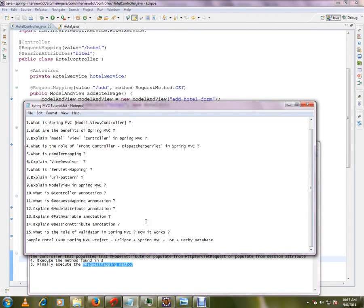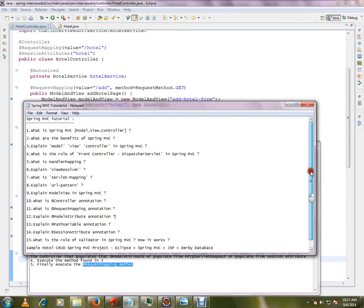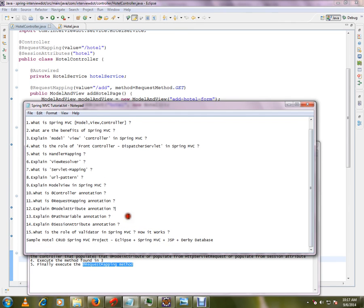Hi friends, this video is from interview.com. Welcome to Spring MVC tutorial. In the previous video we saw what is request mapping. In this video I will talk about what is model attribute annotation in Spring MVC.